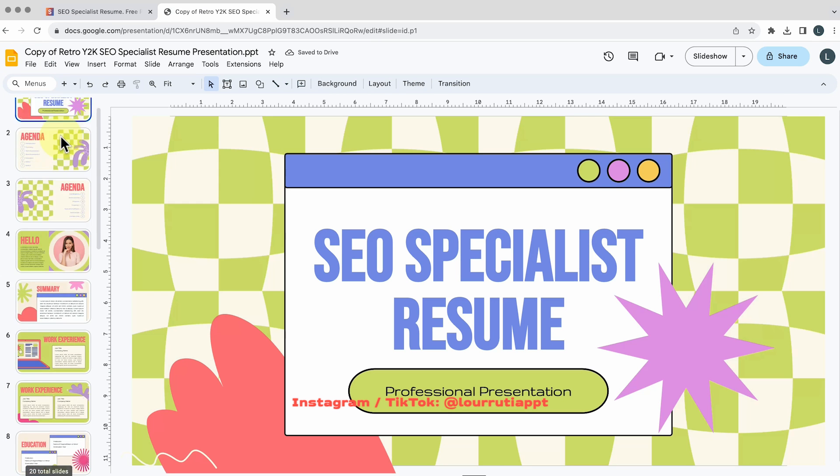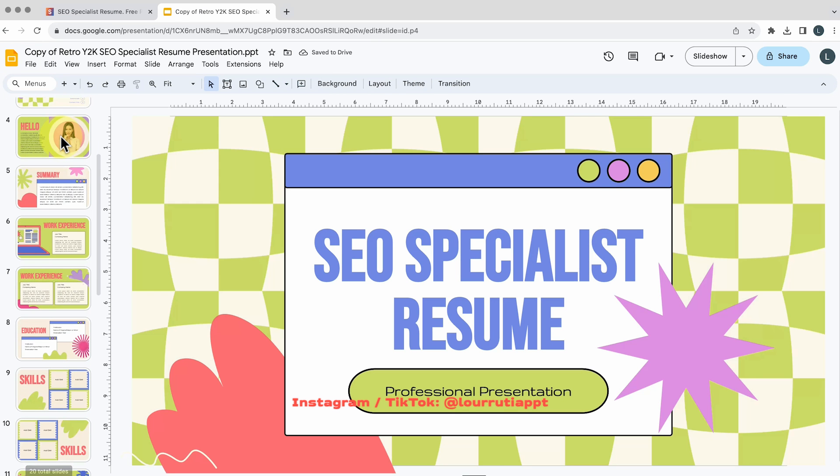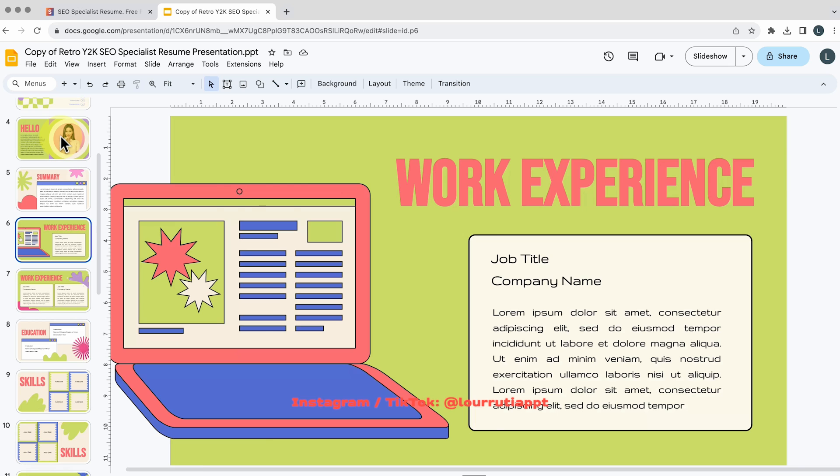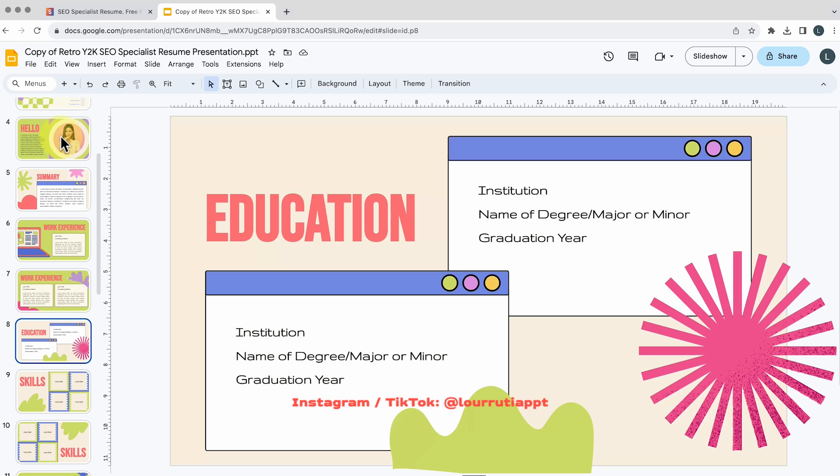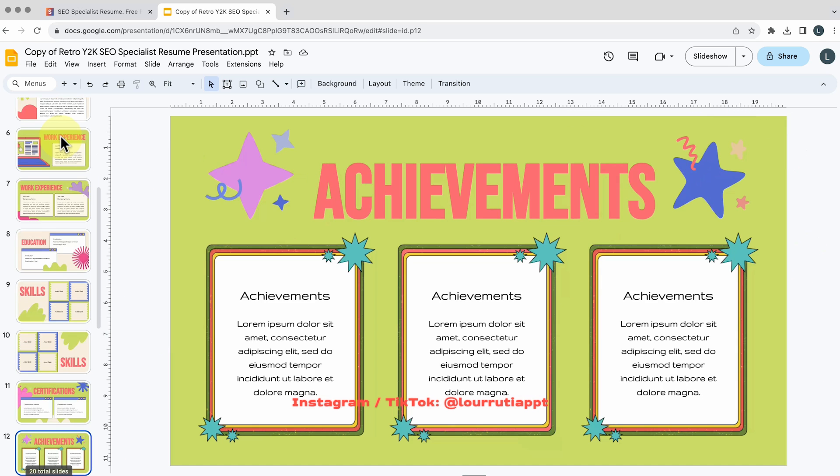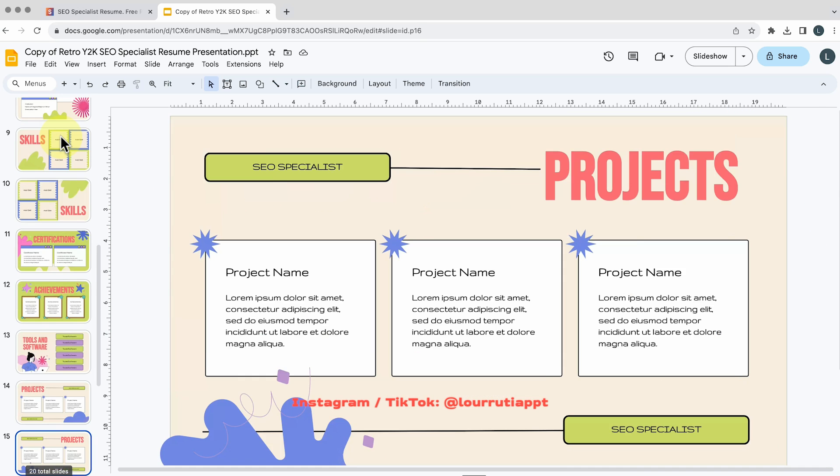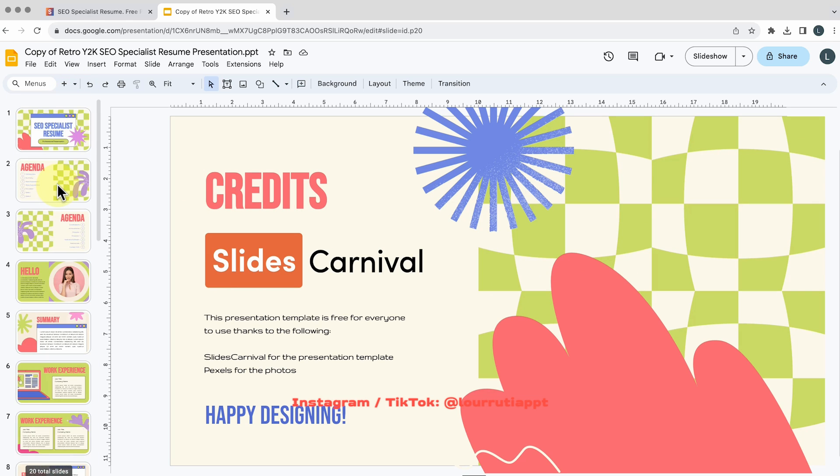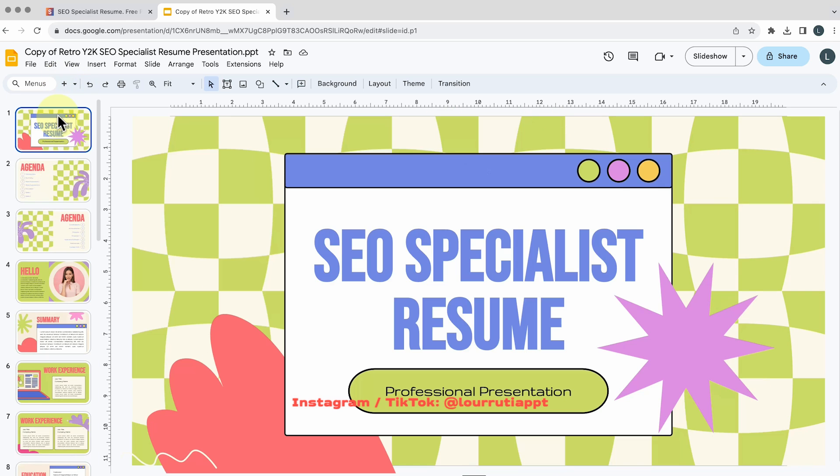So again if I open this file in Google Slides you'll see that everything is pretty much set up and you can just add your content and you're done. There's no limit as how many you can download and everything is free.